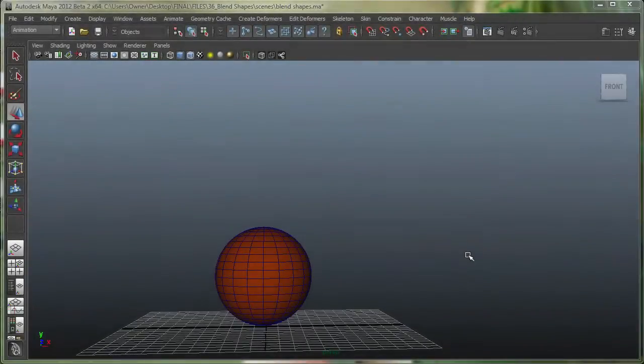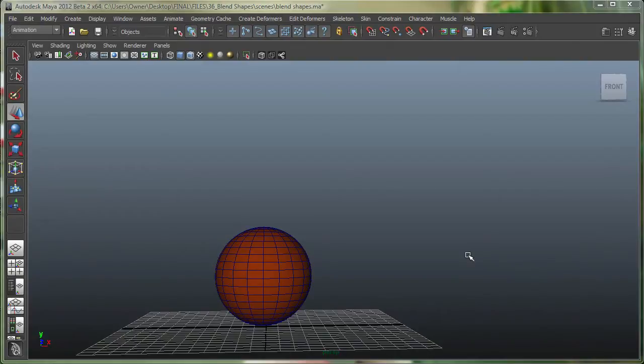Let's talk about the blend shape deformer in this movie. The blend shape deformer in Maya allows you to deform a surface into the shape of other surfaces. It's an amazing tool for lip sync animation and a lot of other things.